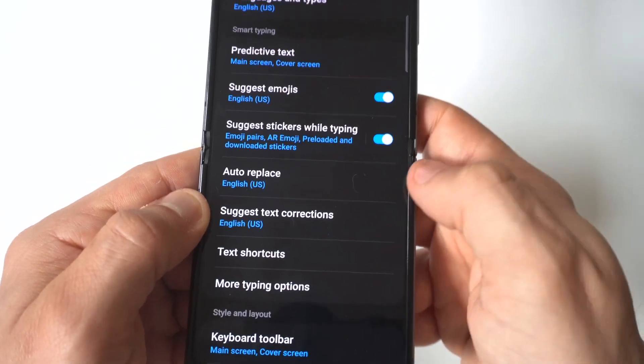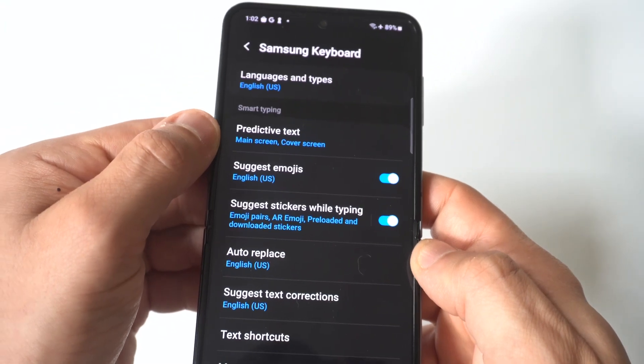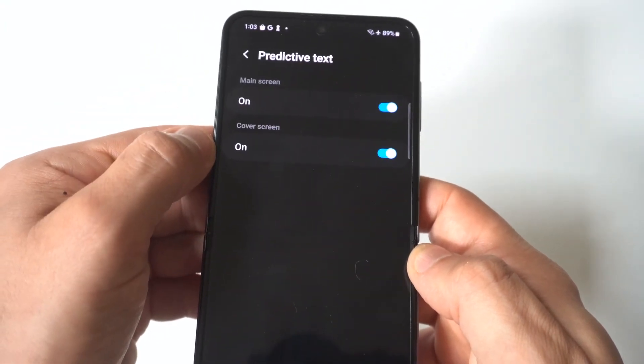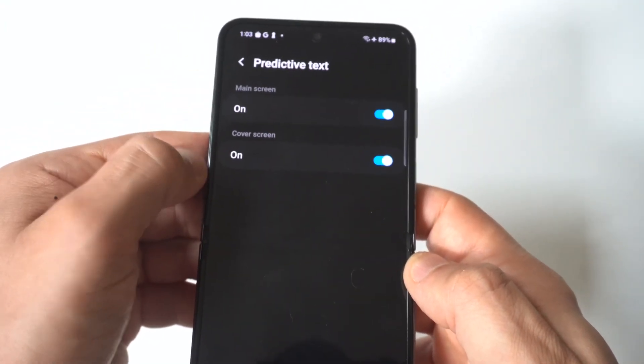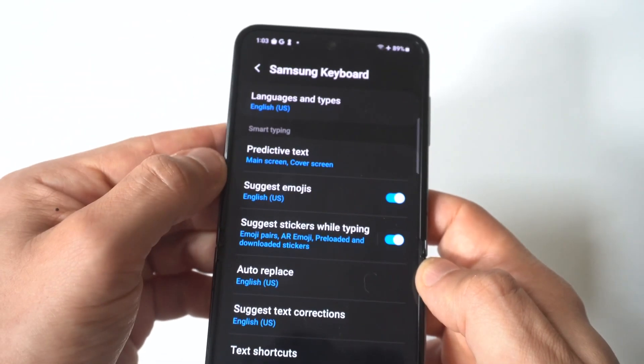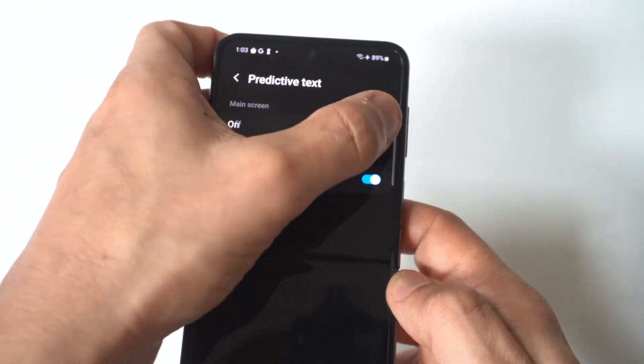When you go in here, you'll see a predictive text option, and there are actually two options for it—one for your actual phone when you open it, and one for your lock screen. You can just turn those off if you want.